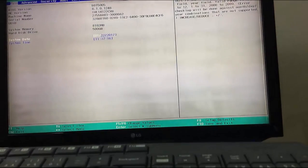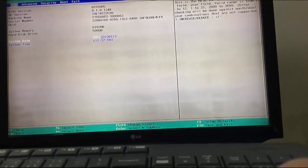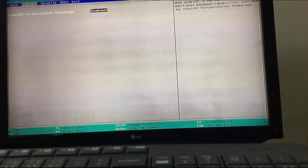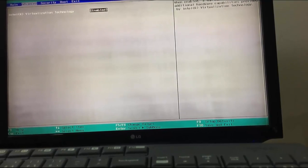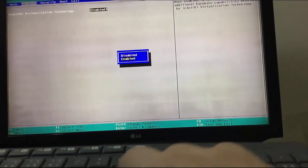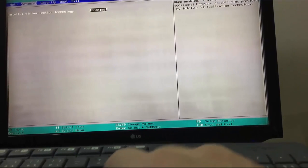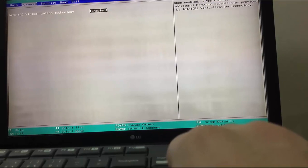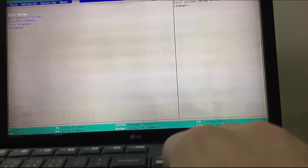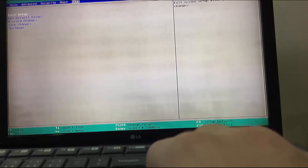Your BIOS settings might be different than this. I have to go to the Advanced tab in order to see Intel Virtualization Technology. From here, I will enable Virtualization Technology. Don't forget to save changes.